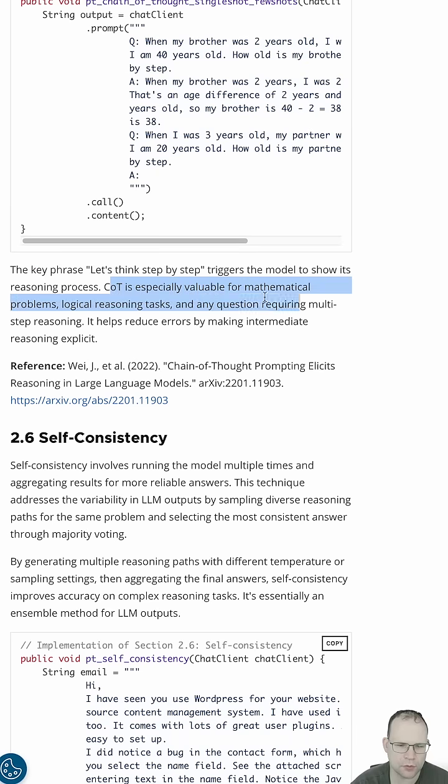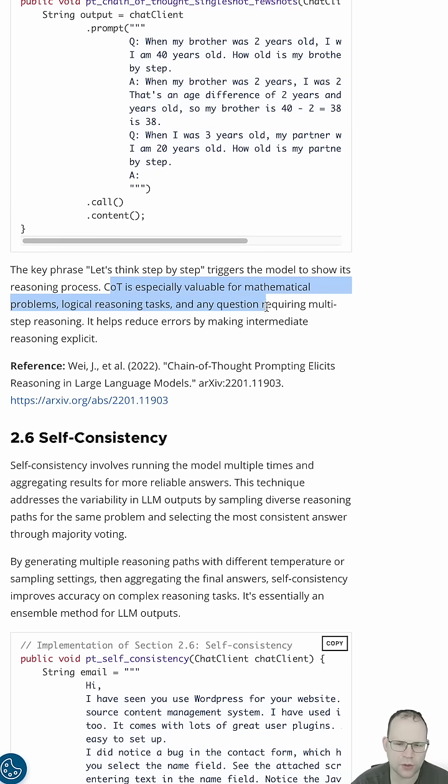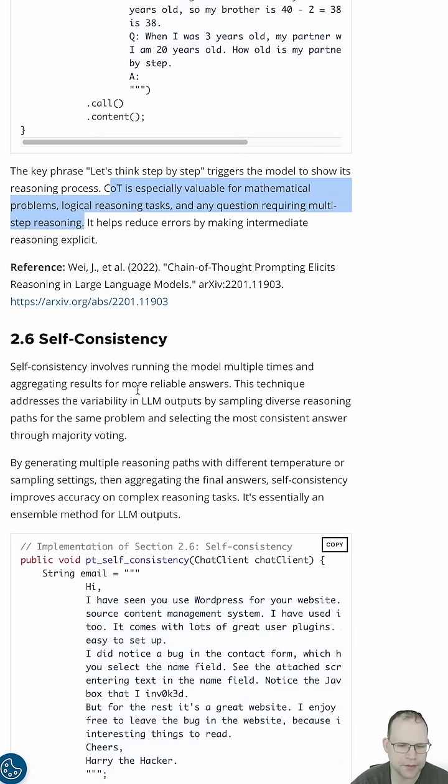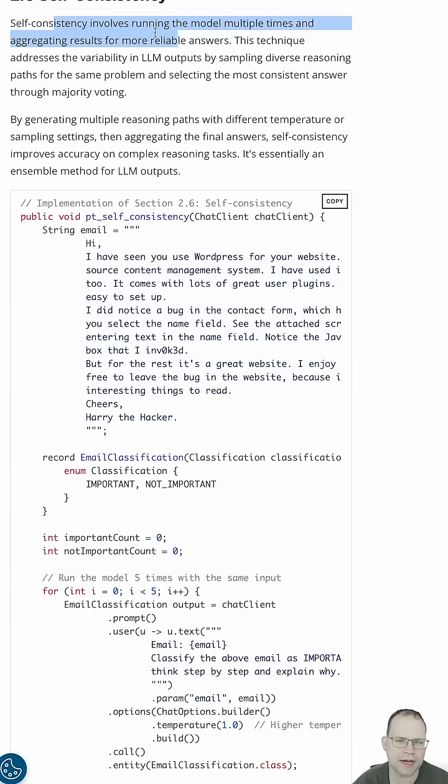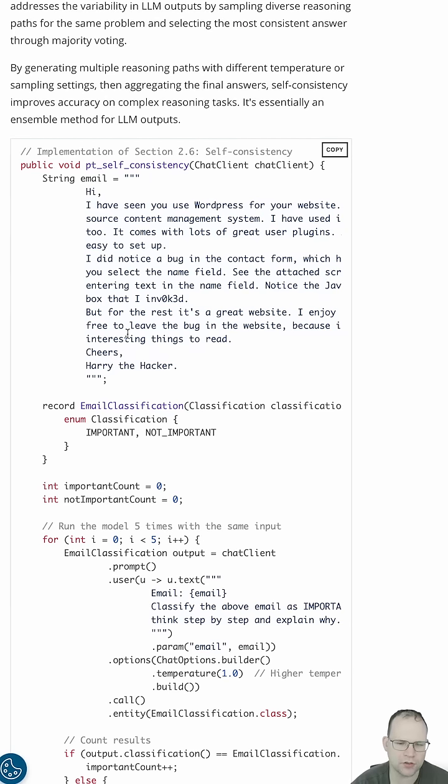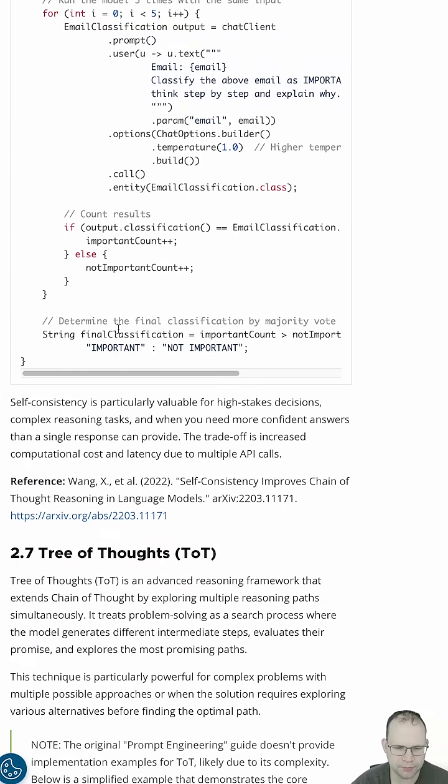Chain of thought is especially valuable for mathematical problems, logical reasoning tasks, and any question requiring multi-step reasoning. Self-consistency involves running the model multiple times and aggregating results for more reliable answers, kind of like an average of all the responses.